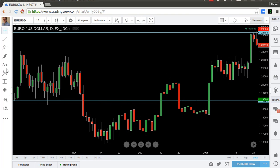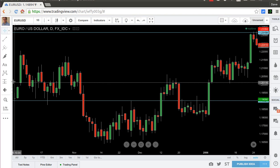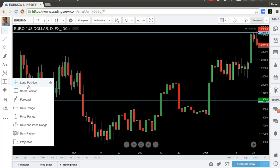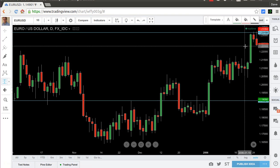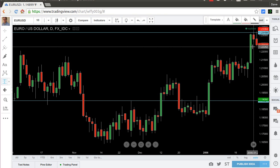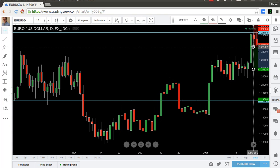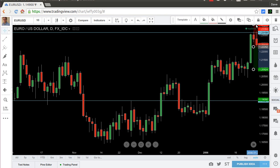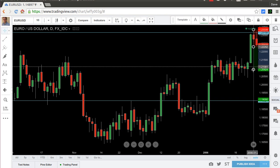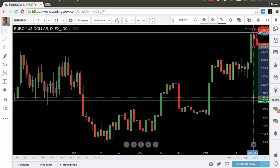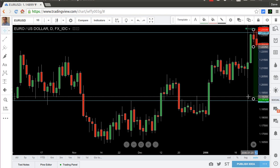One of the nice things in TradingView is they have long and short position markers. In this case I'll use the short position marker. I find my entry below the last candle, click to place the position, then move the stop up above the wick, and move the take profit all the way down to the next support level.